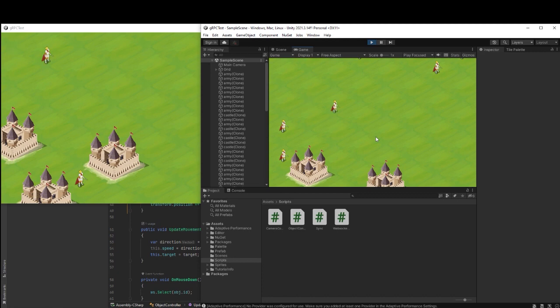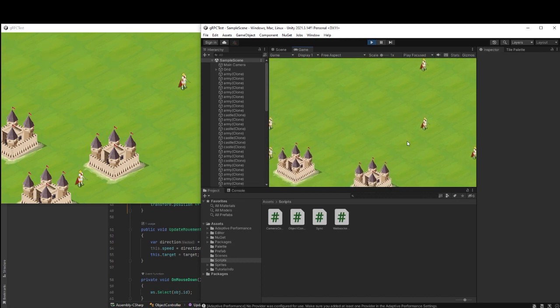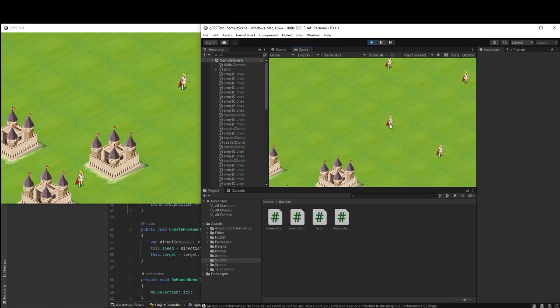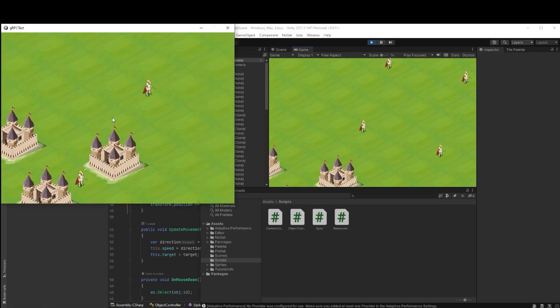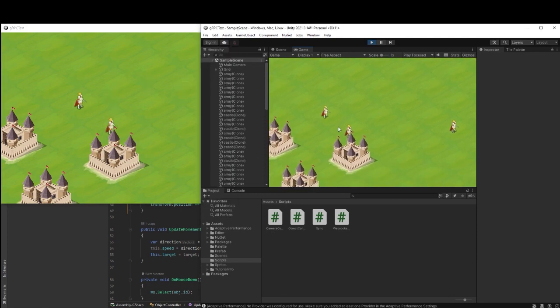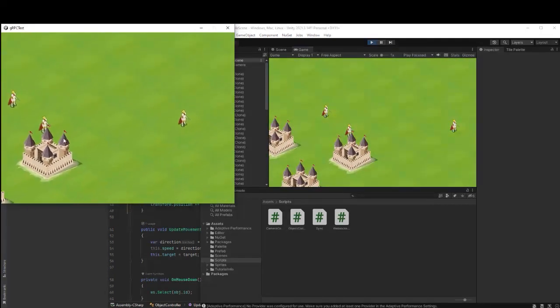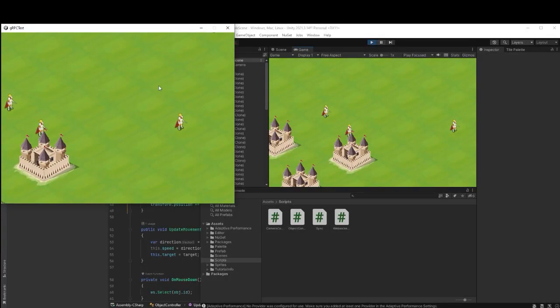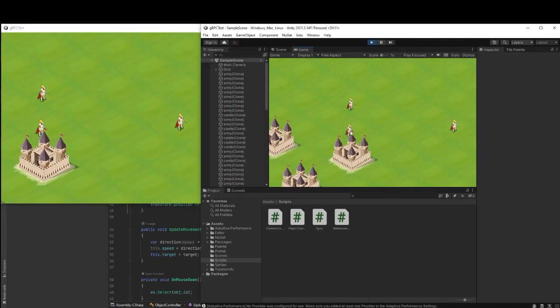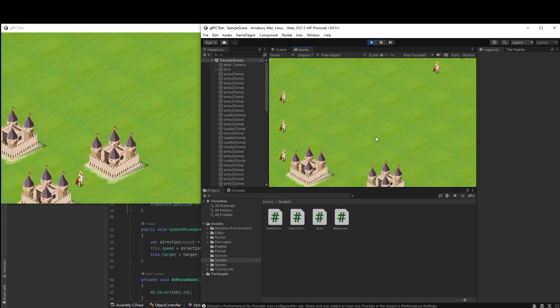So now we have a full authoritative server that controls everything in our game. The pros of this method is that cheating is kind of impossible in our game, but the cons is as you can see we have a 4 hertz server so it's like we have 4 fps in our game and everything is snappy.